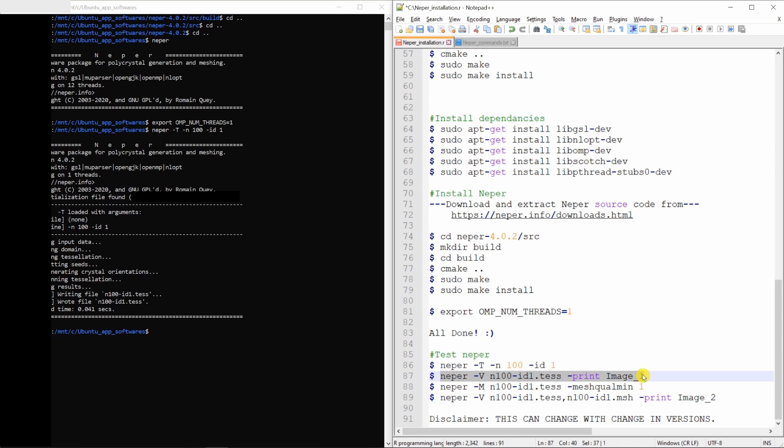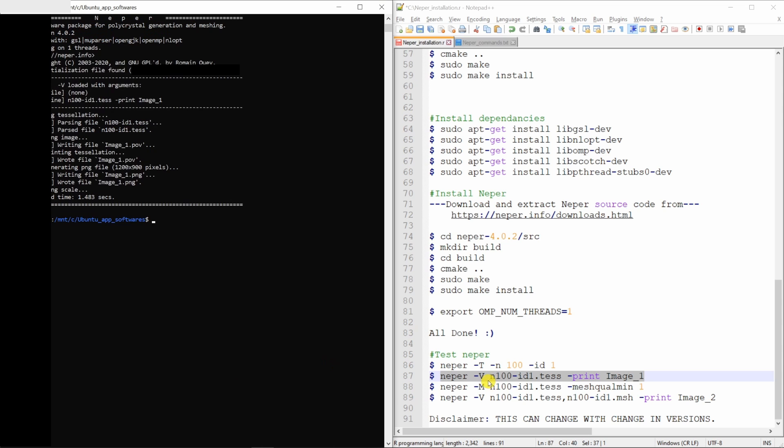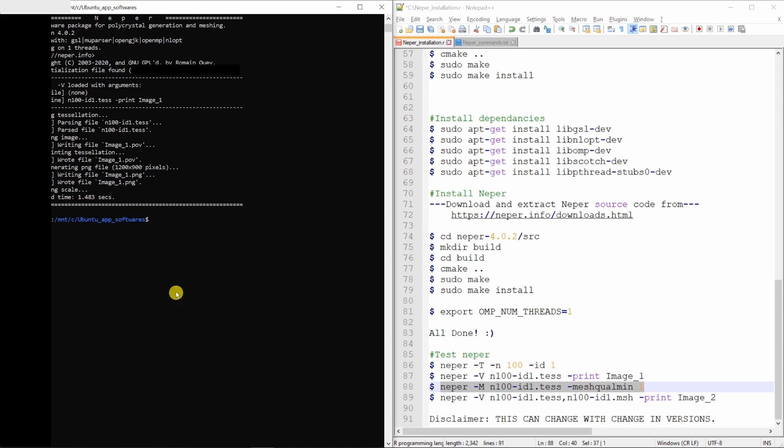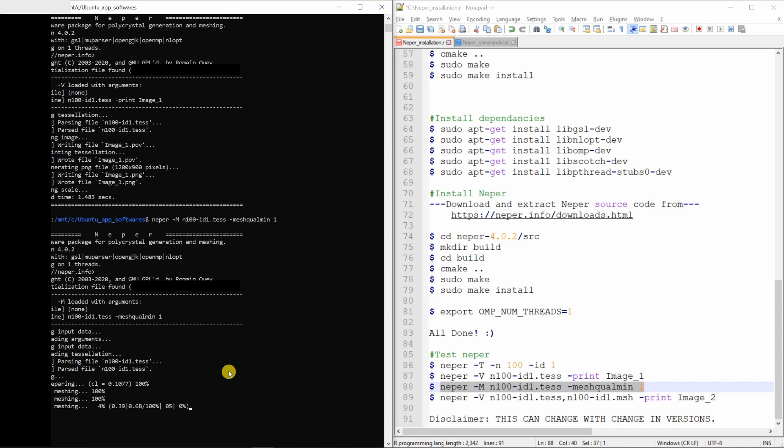This is to visualize. Okay, image is written. Now let's mesh it. It's meshing. Meshing will take a little bit of time. Again, I will fast forward over here.